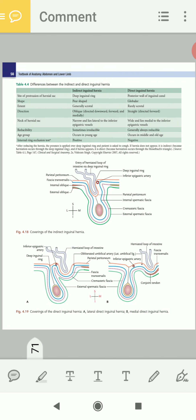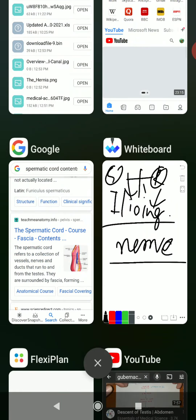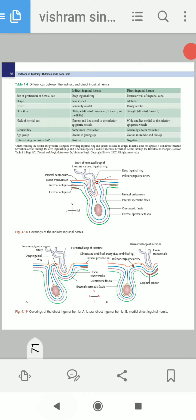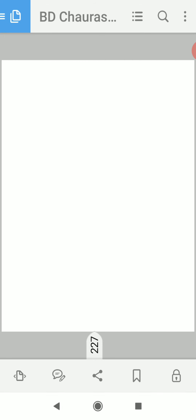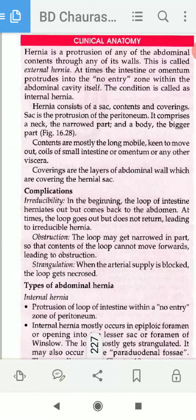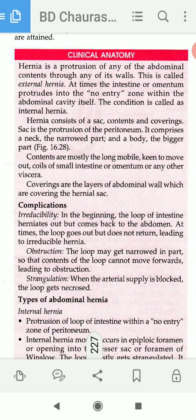Now let's understand hernia. You should first know what hernia is before discussing direct and indirect types. In short, hernia is the protrusion of any abdominal content — that may be the intestine, mesentery, or mesocolon — coming out through any weak point or valve of the abdominal wall.